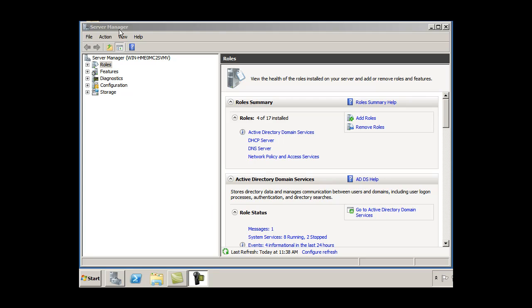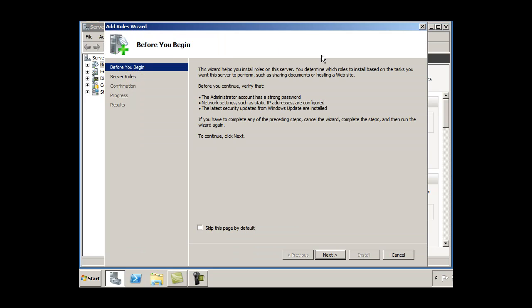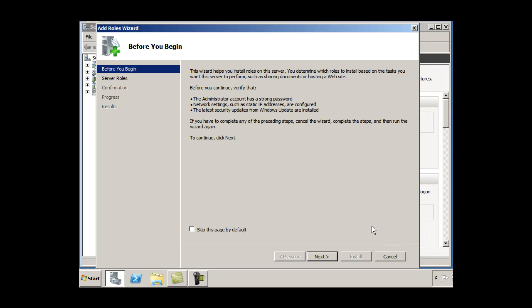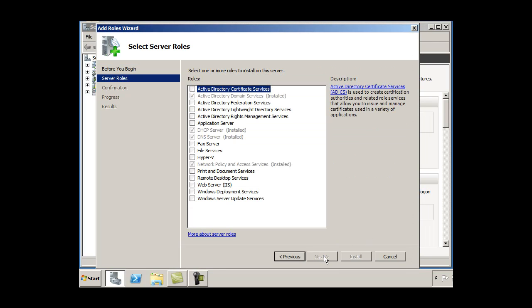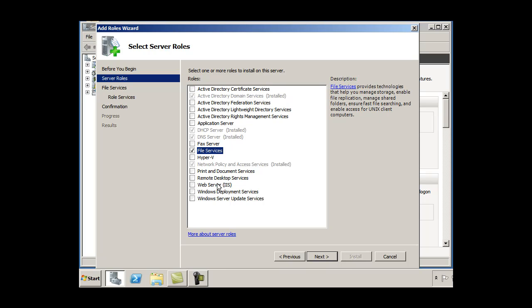So I'm in my server manager and I'm going to add a role. I can just select roles here and click add roles. We're going to add a role, so I'll click next and I'll click on file services.